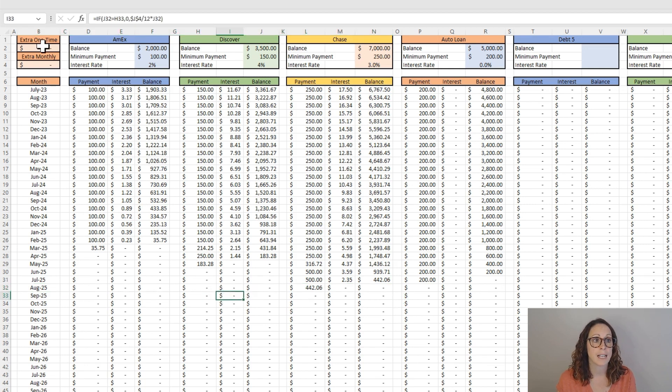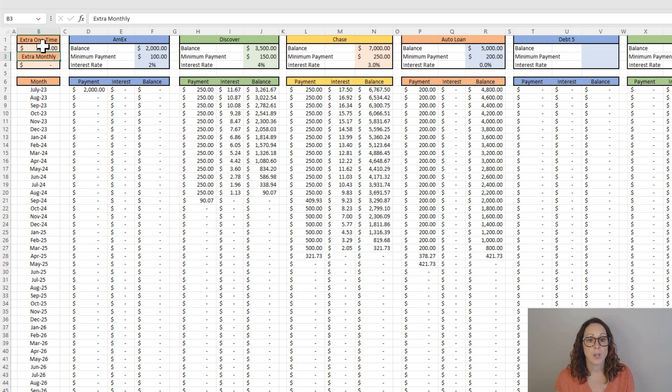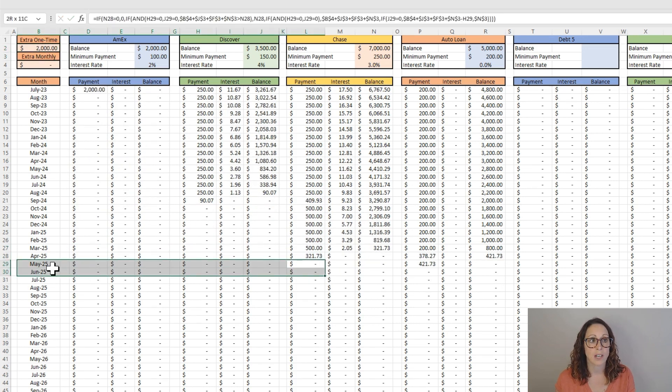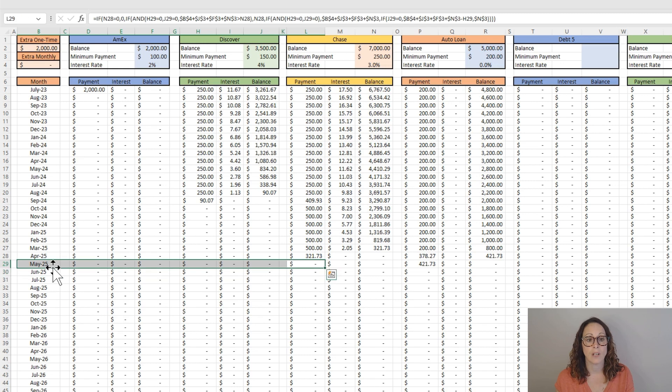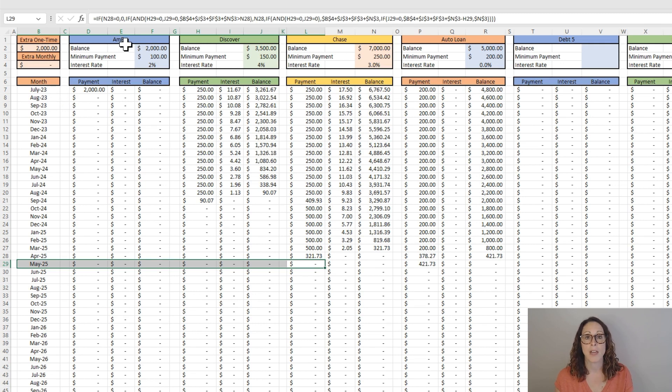Let's say I had an extra $2,000 and thought, well, what if I could get out of debt sooner? So adding that $2,000, we see that instead of August, now it's May of 2025 that I make my last payment, and I would essentially pay off that American Express immediately.